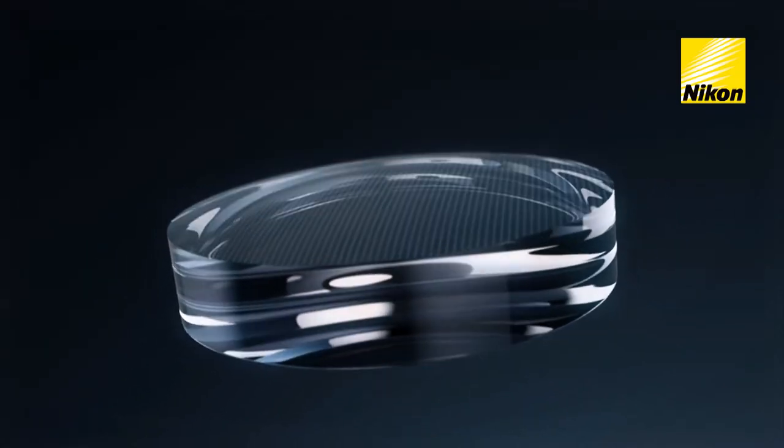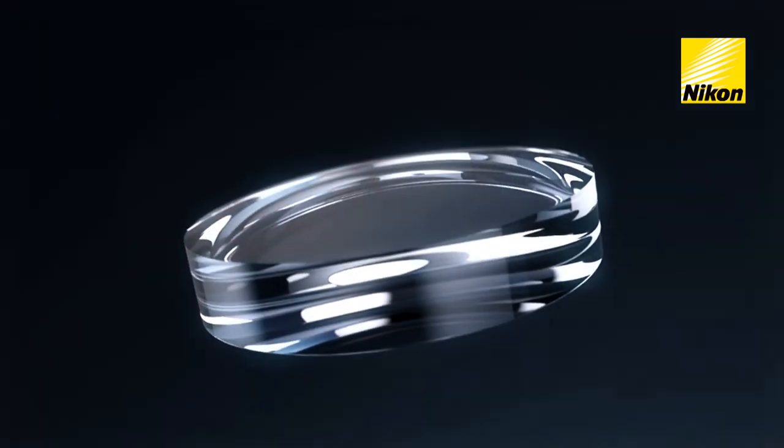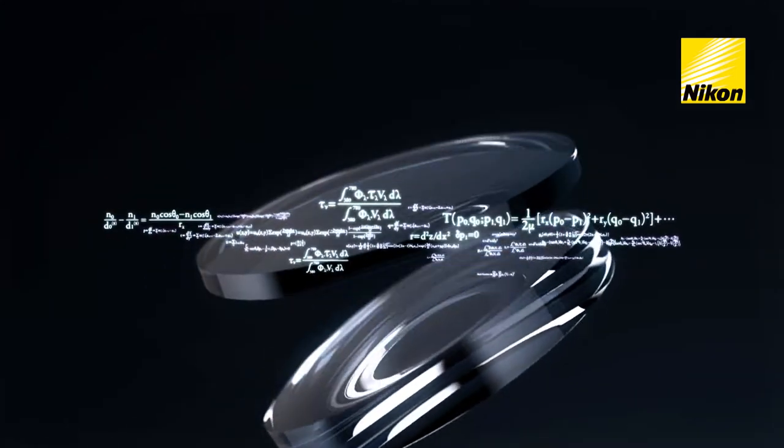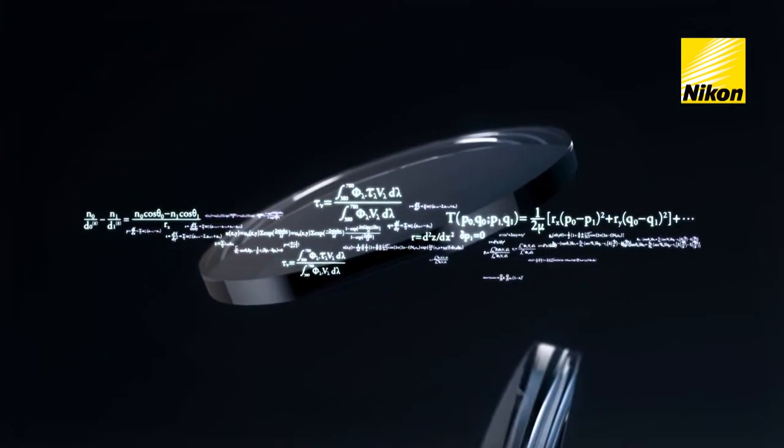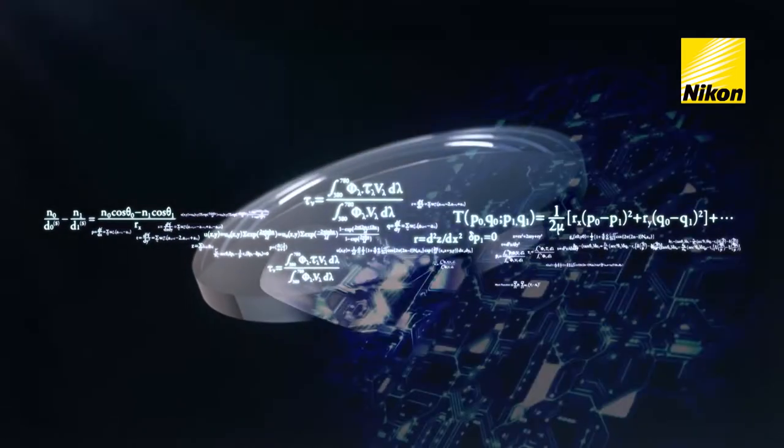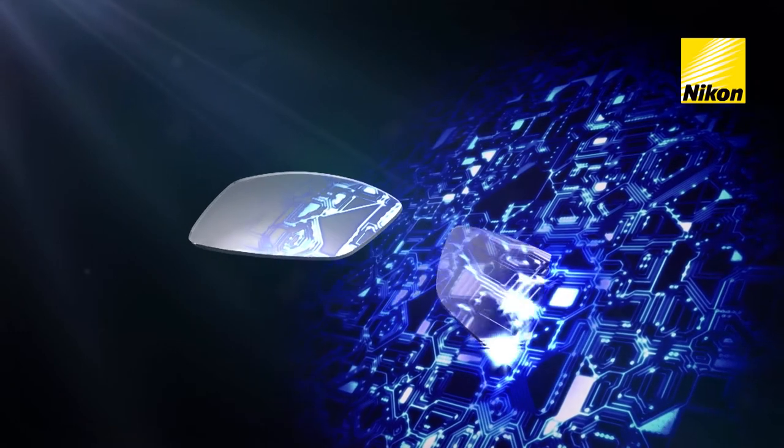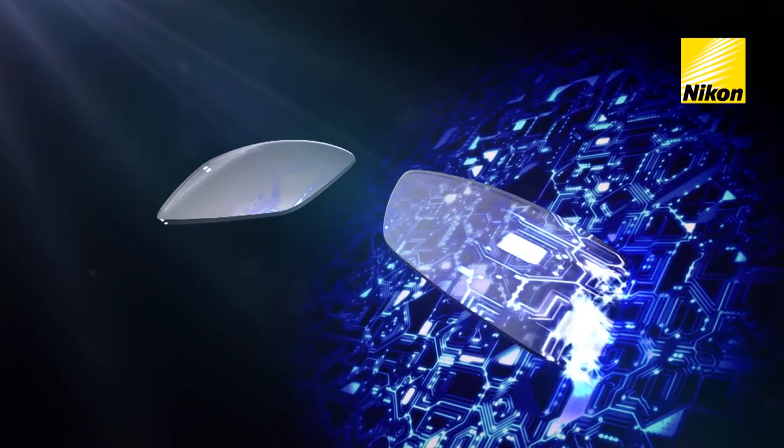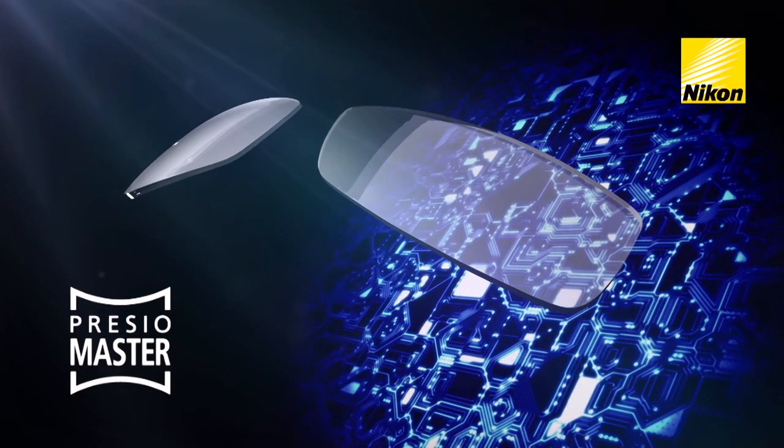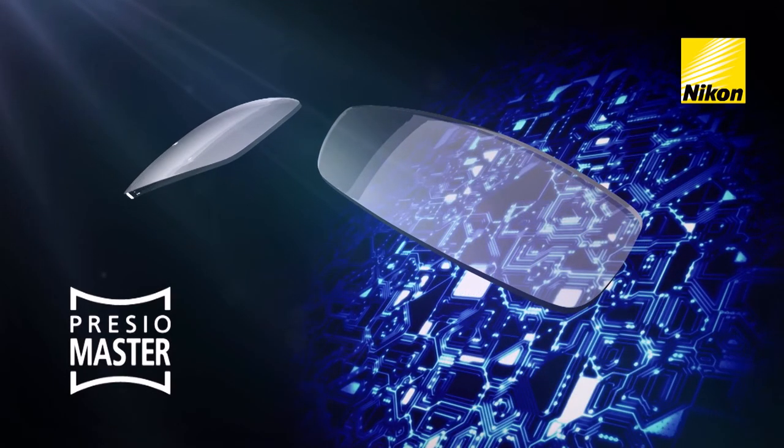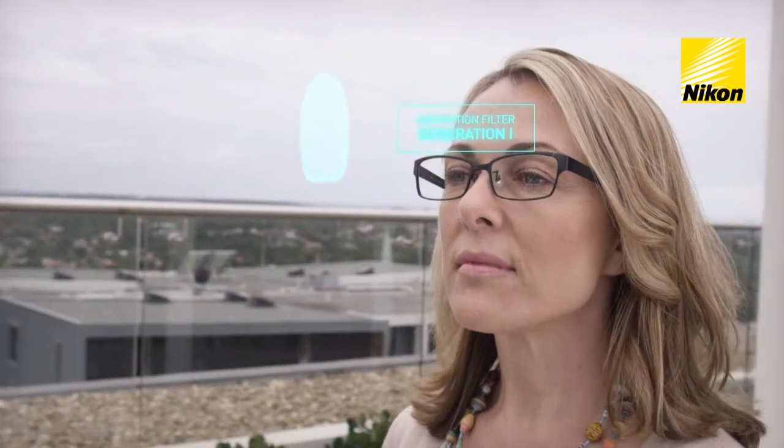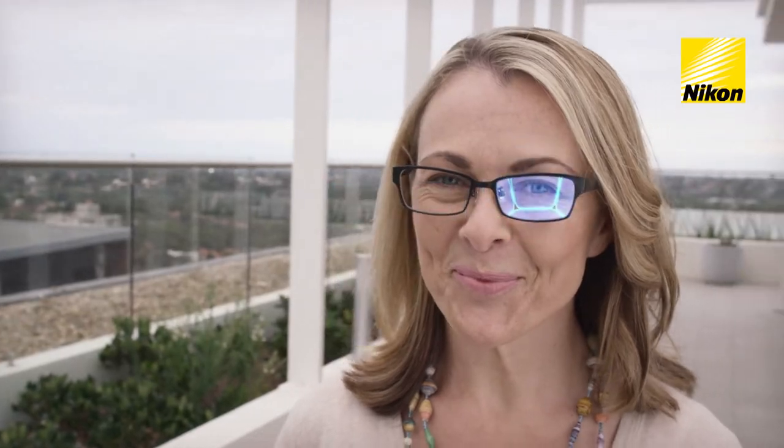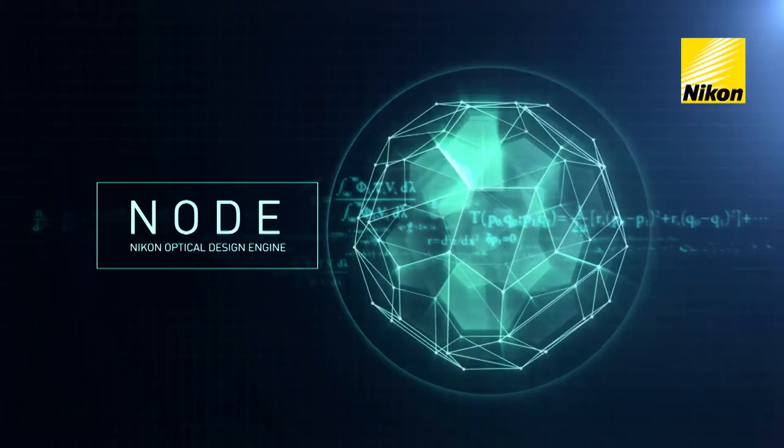To reduce stress, Nikon has developed a unique design that provides a smooth visual experience on the whole surface of the lens. Nikon introduces PrezioMaster, a lens that provides wearers with stress-free vision thanks to Nikon's aberration filter technology. This was made possible with Node, Nikon optical design engine.